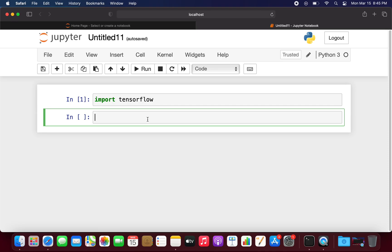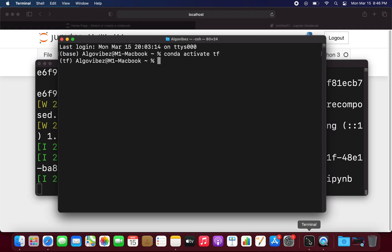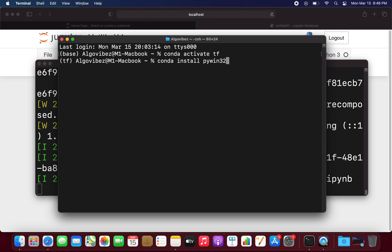As a note for Windows users only, if you have problems starting Jupyter, you may have to install piwin32. So just open up your Anaconda prompt. Again, this is not for Mac users. And then type in conda install piwin32. Okay, so at least for me it solved the problem.